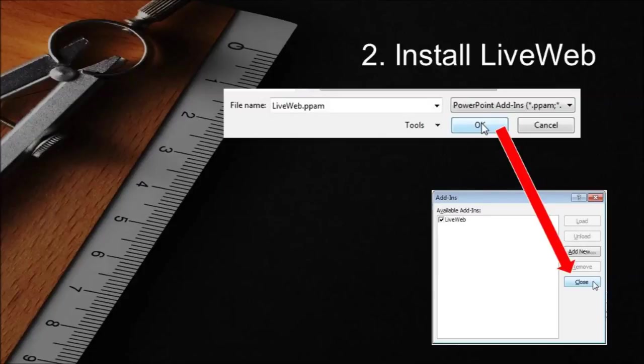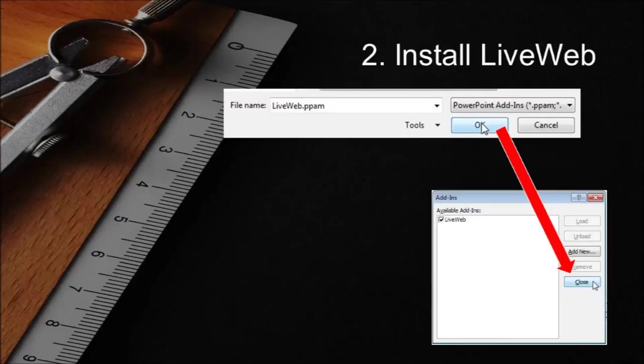Click OK. Then close the add-ins dialog box window. Note you might be prompted with the macro virus warning. If so, enable the macro.